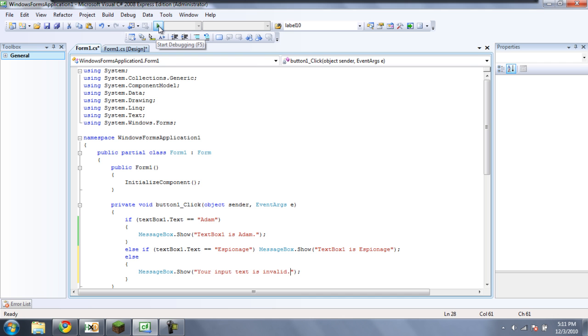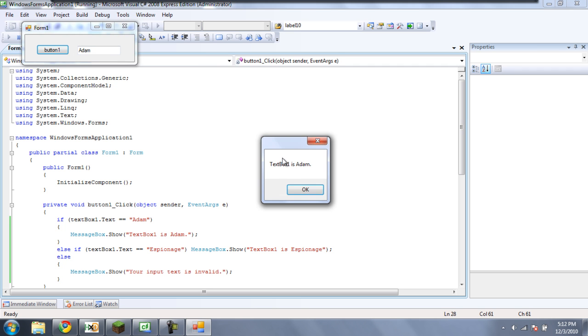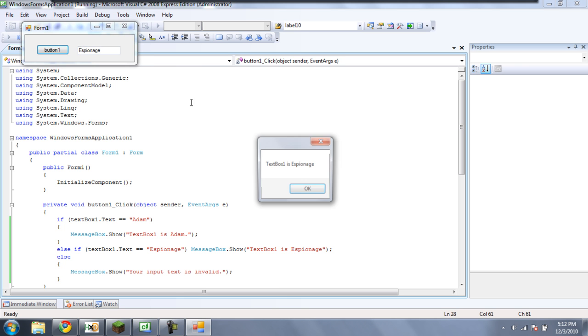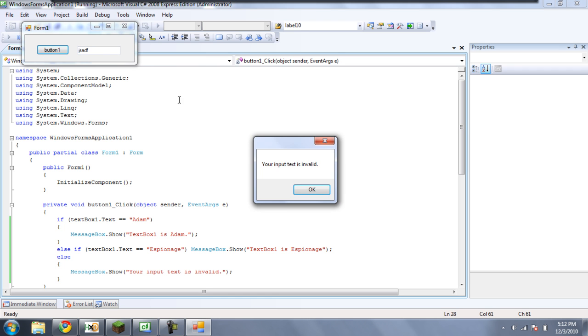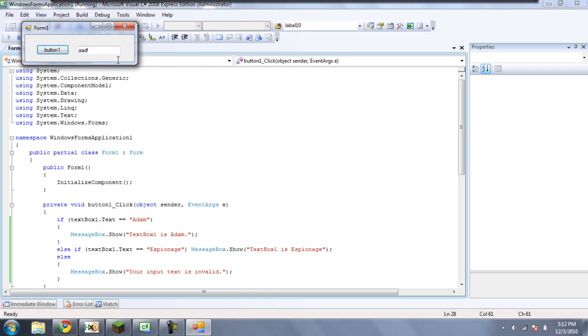So now we're going to debug. And now, if it is Adam, we get the one for Adam. Type espionage, we get the one for espionage. And if we type anything else, we get your input text is invalid.